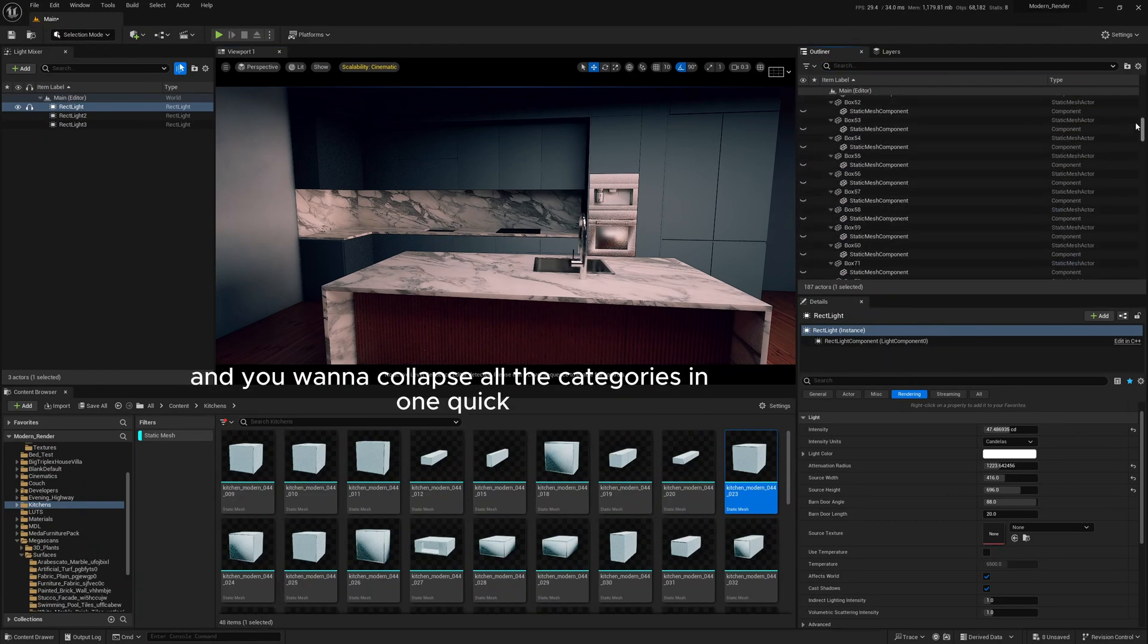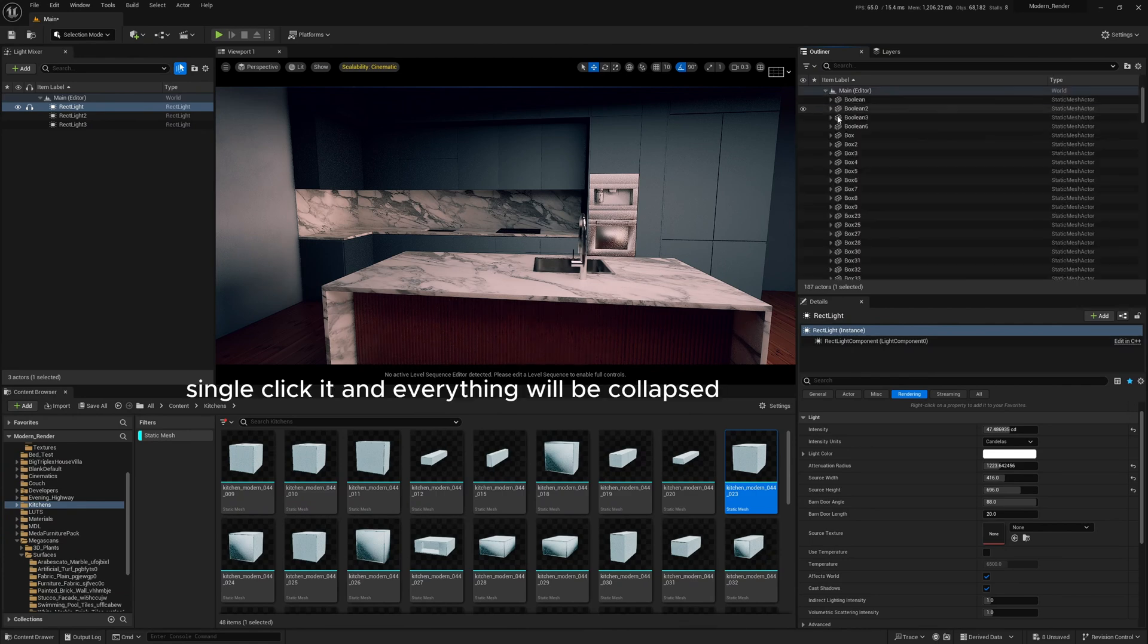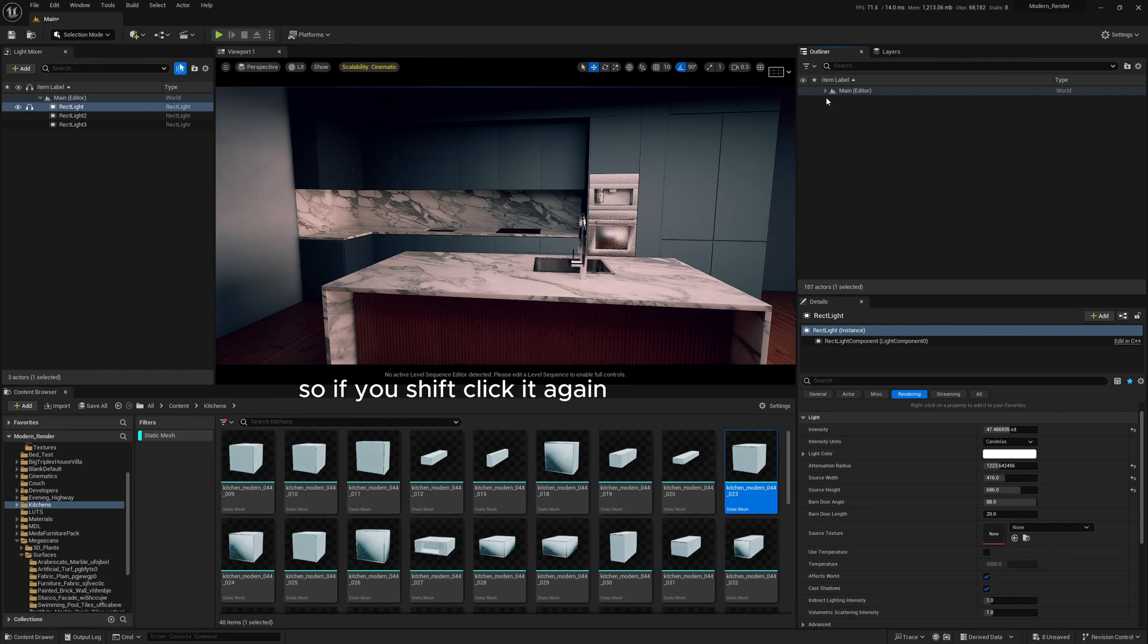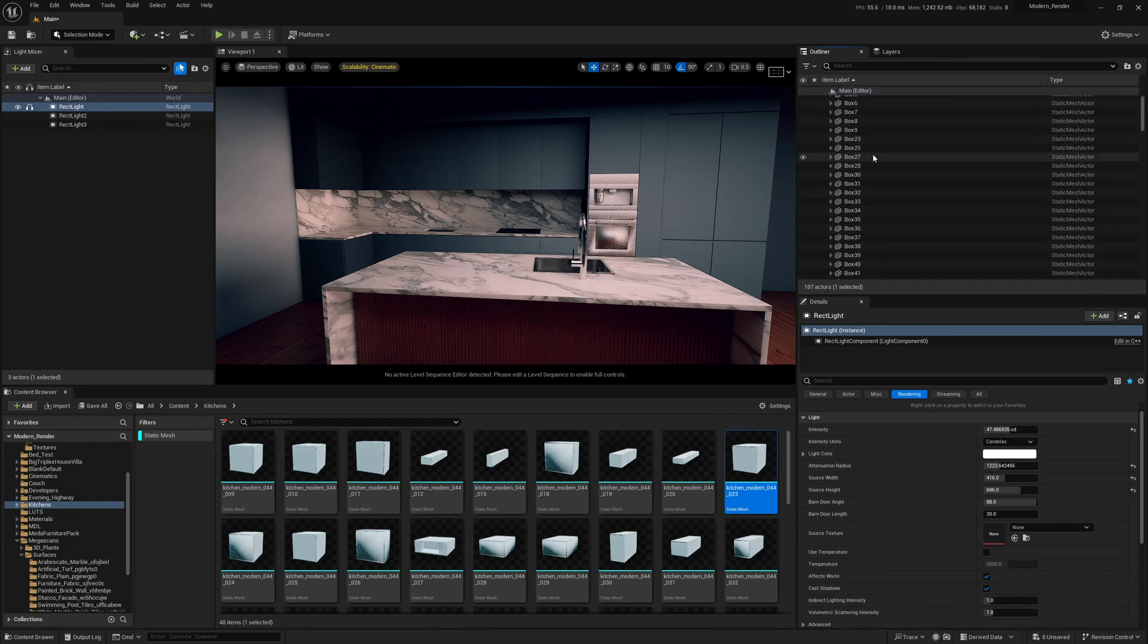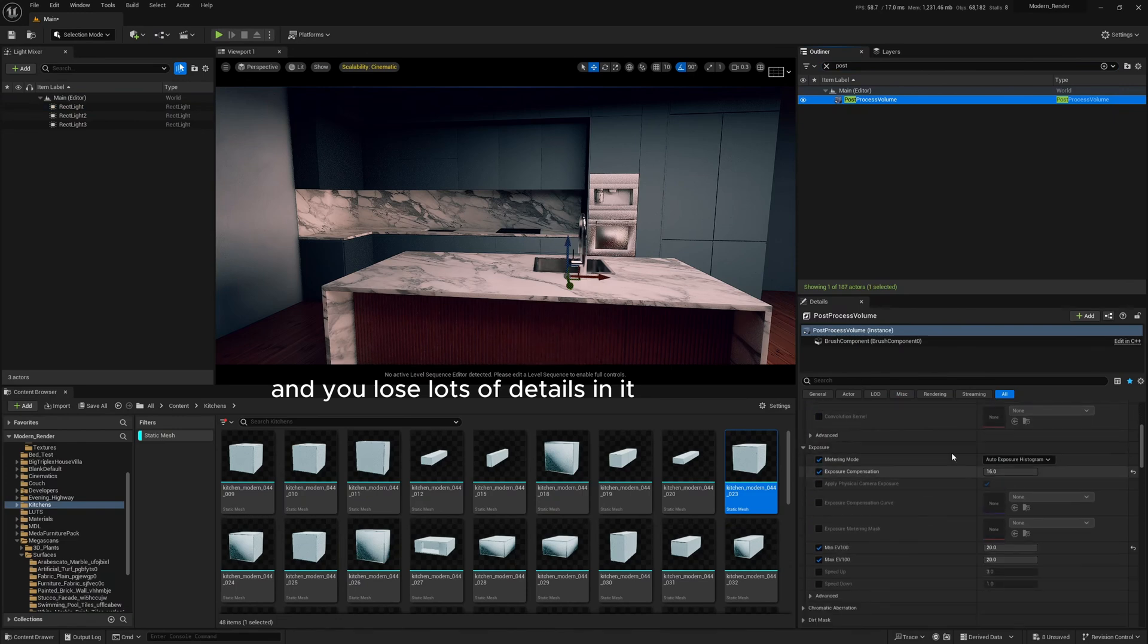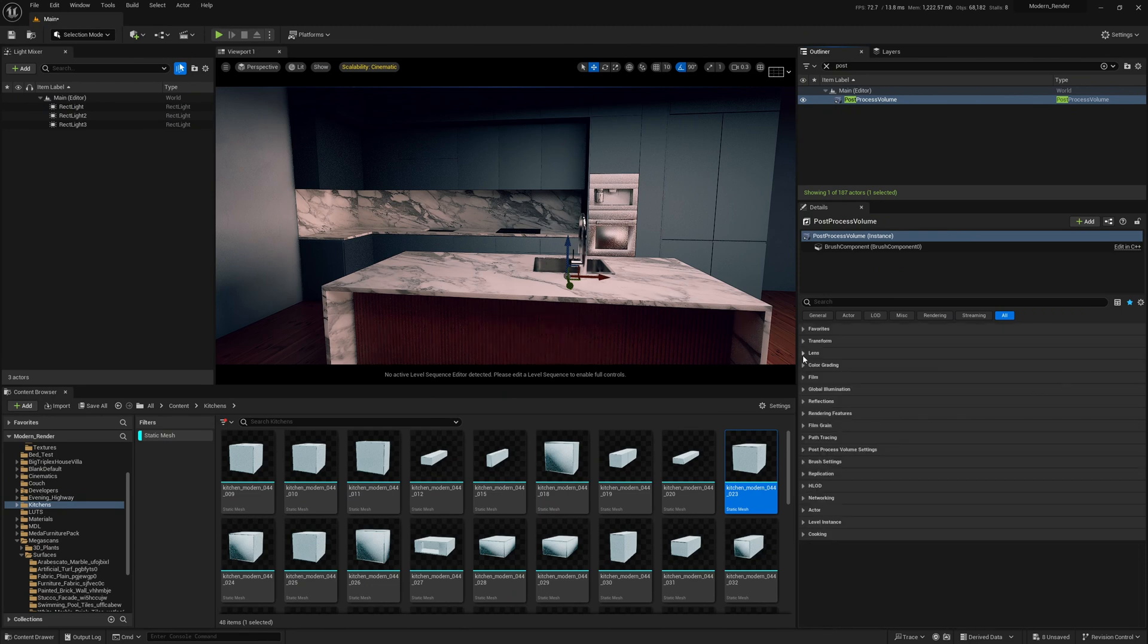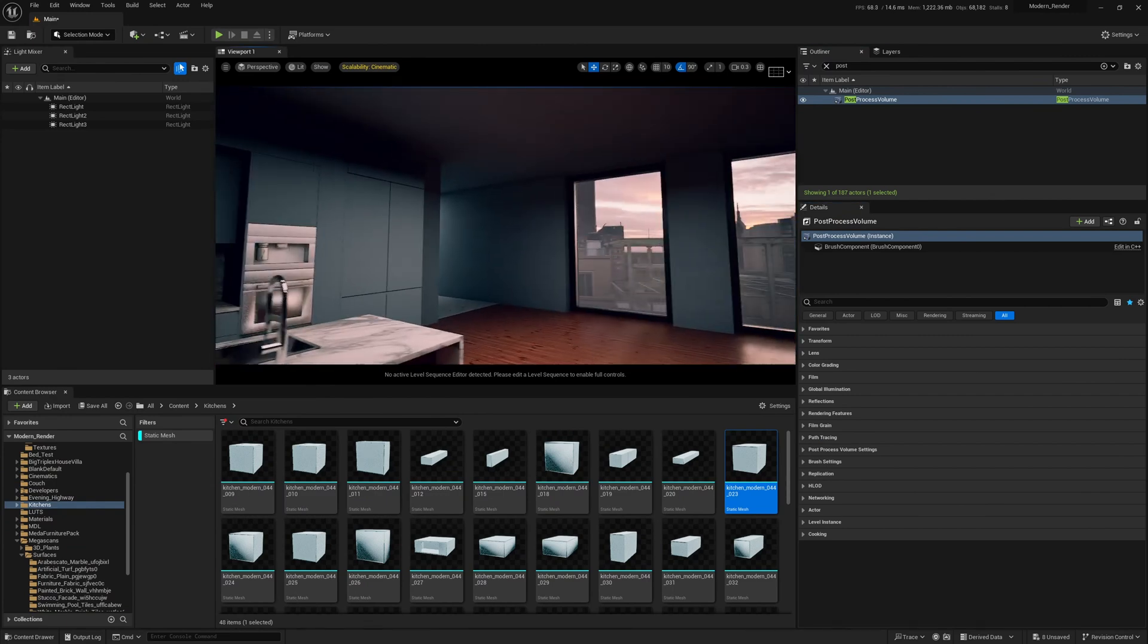Let's say your outliner is absolutely packed with objects and you want to collapse all the categories in one quick click. You can shift-click the very top one and then just single click it and everything will be collapsed. And the same goes for backwards, so if we shift-click it again, shift-click to open it, it'll be unpacked. Alternatively we can go to the little settings menu, click collapse all. And I like doing this on the post process volume, so if we go to the post process volume here and there's lots of details in it, it's good to just come to the little settings, click collapse all categories, and then you have a nice little menu where we can look at what we want and just open each thing individually.